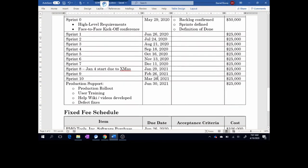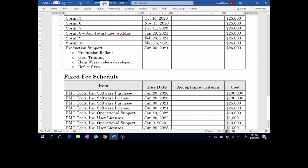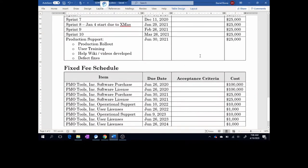It's basically the same concept as the Waterfall. Down here, you want to make sure you have production support once the system is developed. You have a production rollout, user training, maybe a wiki or help videos are developed, and you may have a process for defect fixes based on the development. Work all of this out with the vendor and make sure the acceptance criteria is defined in this section. That covers the schedule portion of the delivery schedule.